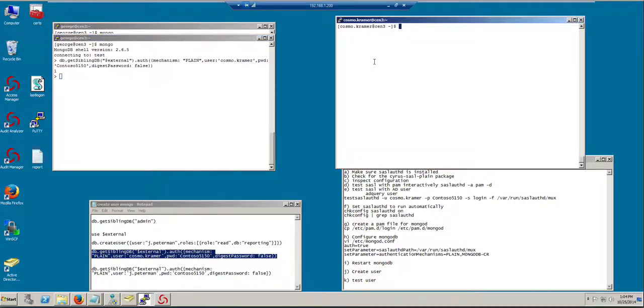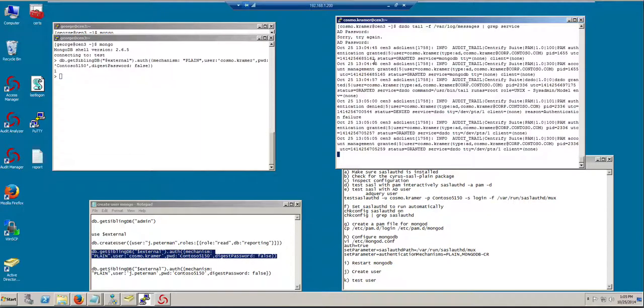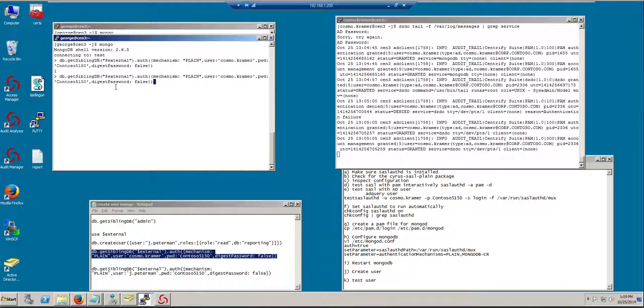But let's take a look at this under the hood. And this is just with Centrify-based access. If I take a look at the messages log, and in this case, I'm going to look for particular patterns here. Let's see what happens when we perform this authentication.